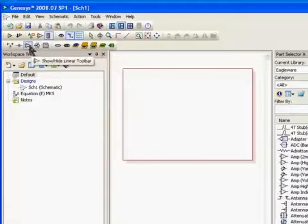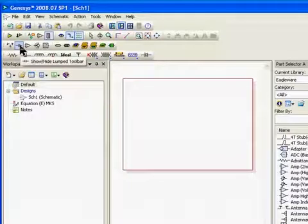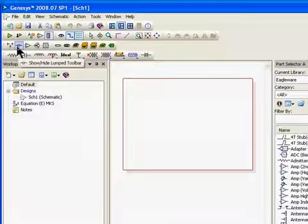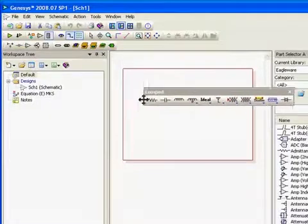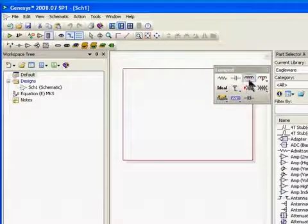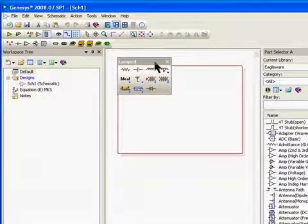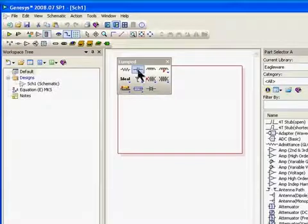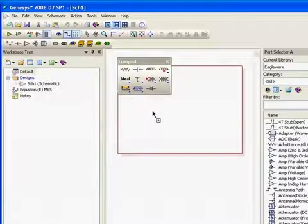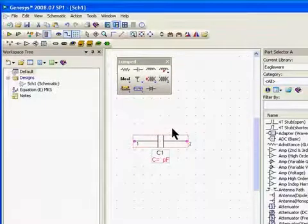If you click on any one of these toolbar icons, it opens up another toolbar. For example, I clicked on the capacitor in the lumped toolbar, and you can actually move these down into your schematic area and position the toolbar in a convenient place. Then you can start placing parts — you just click on any part and drop it onto the schematic. I can use my mouse wheel to zoom in and see the part a little bit better.